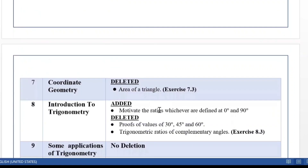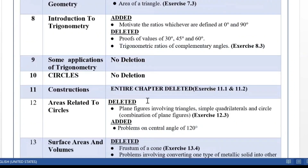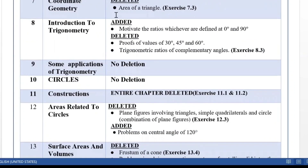Coordinate Geometry: as last year, area of triangle is no longer in the syllabus, so Exercise 7.3 goes off. Chapter 8, Introduction to Trigonometry: the trigonometric ratios of complementary angles are not there, so Exercise 8.3 need not be done.